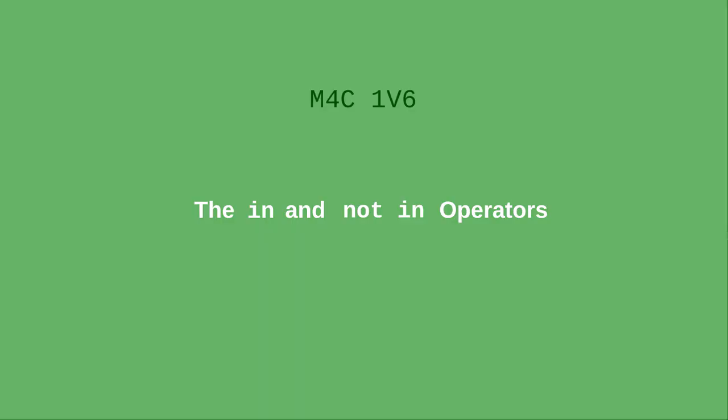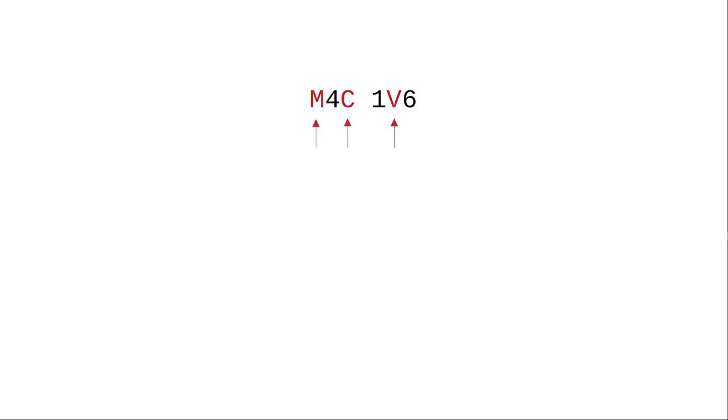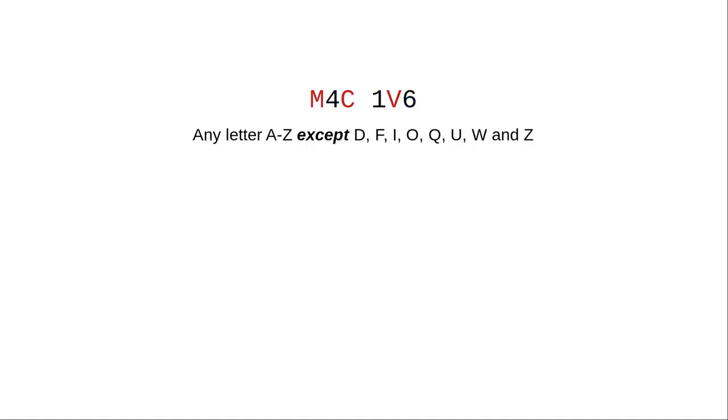Here's a Canadian postal code. It consists of alternating letters and digits with a space in between. The letter can be any uppercase letter except D, F, I, O, Q, U, W, and Z.